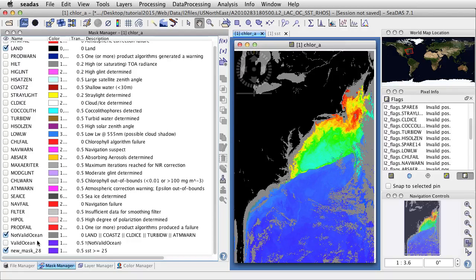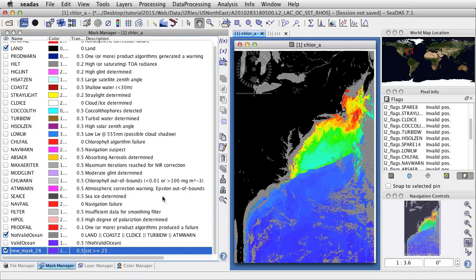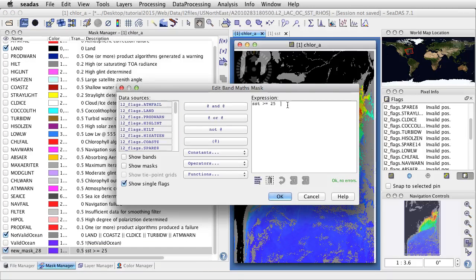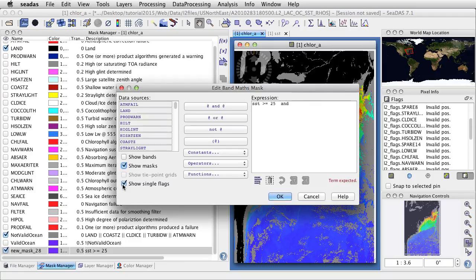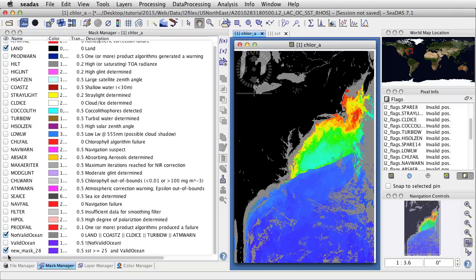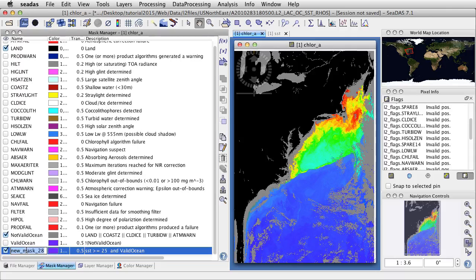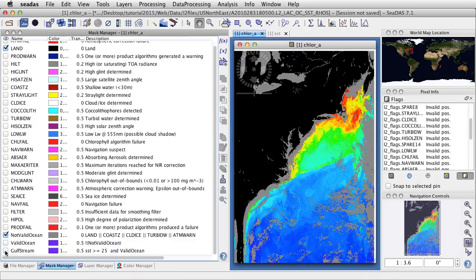What we really want is valid ocean. So let's go ahead and edit this mask expression. Click on it and go to the pencil here to edit it. Type AND, and now I want to get my valid ocean mask — turn off the flags and leave the masks on, go down and get valid ocean. So now we'll get the Gulfstream. Let's name it Gulfstream. If we toggle that on and off, we're seeing the Gulfstream.